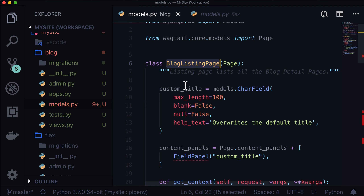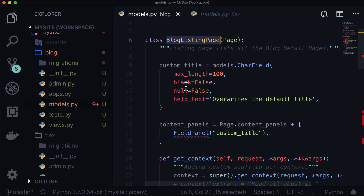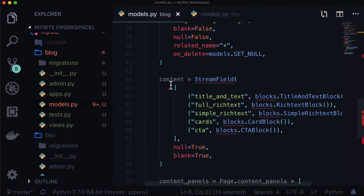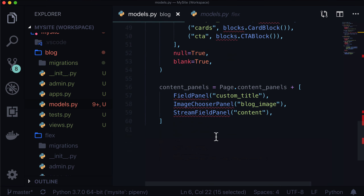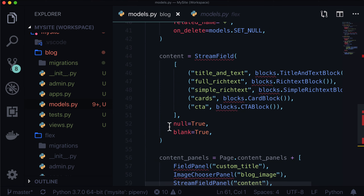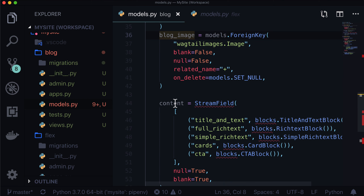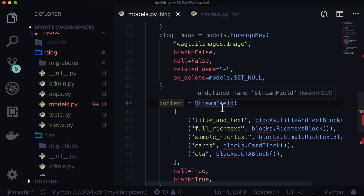So we're sort of skipping back and forth between the listing page and the detail page — this is very common when you're adding something like a blog, where you have a listing page and a detail page. Often you're going to build these together. So we have our stream fields, we've got our content panels. Our blog detail page does not need additional context; it's going to get everything it needs from the blog image and the stream fields.